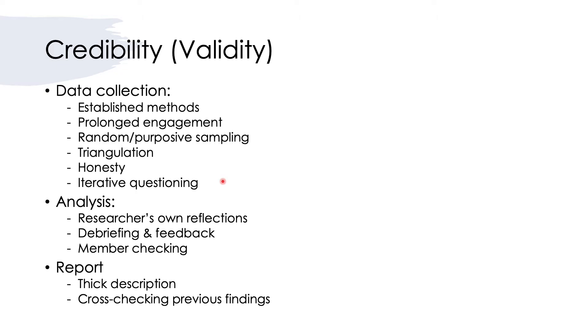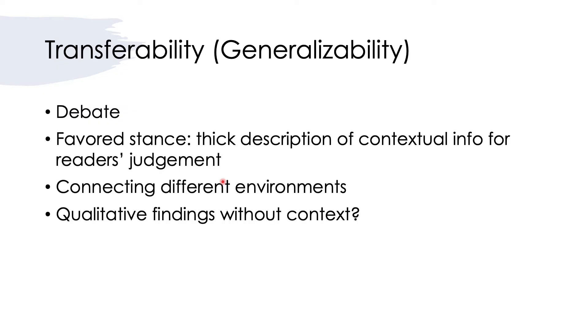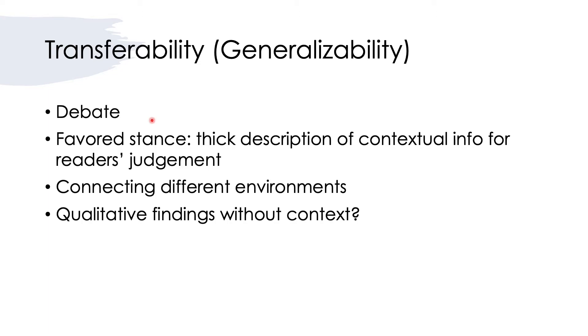Now let's come to transferability, that means the generalizability of qualitative findings. The first thing we must acknowledge is that there is an ongoing debate. For example, positivist scholars would argue that qualitative research findings are not suitable for generalization. However, there's also argument that even when conducting qualitative research, the population is still part of a larger sample and in a way it is generalizable.